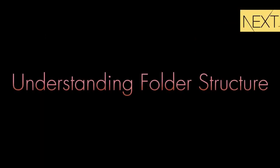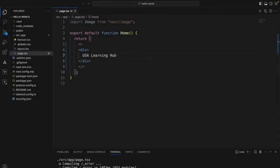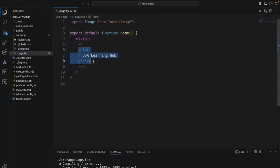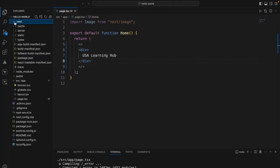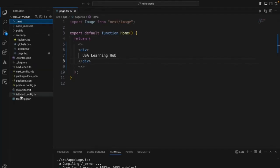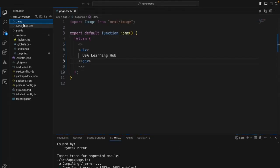Now let's understand the folder structure. The page.tsx is the home page — when we start the application, by default this page is going to be rendered. Next, if you see the .next folder — this is a compressed version of the application. When we start the application it generates that .next folder to make the application up and running locally. It can be deleted; when you run the build again it will regenerate.